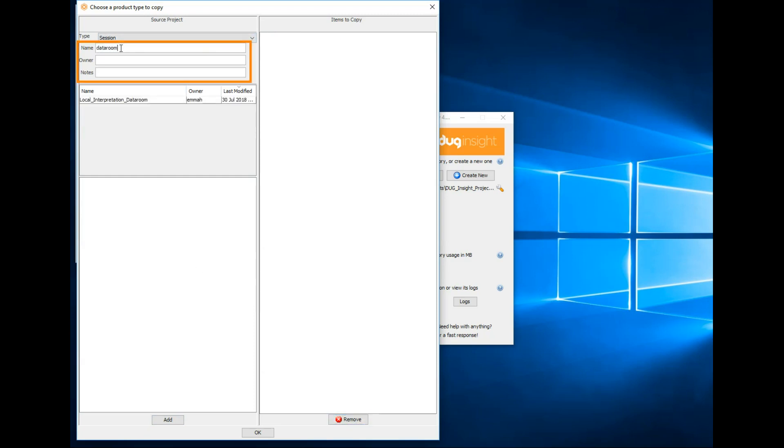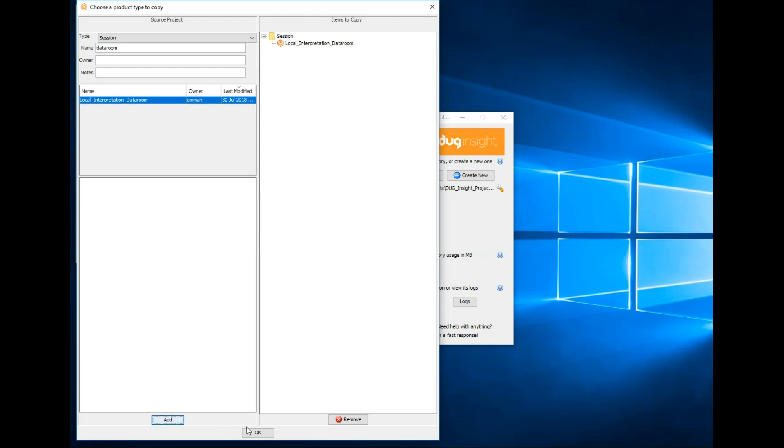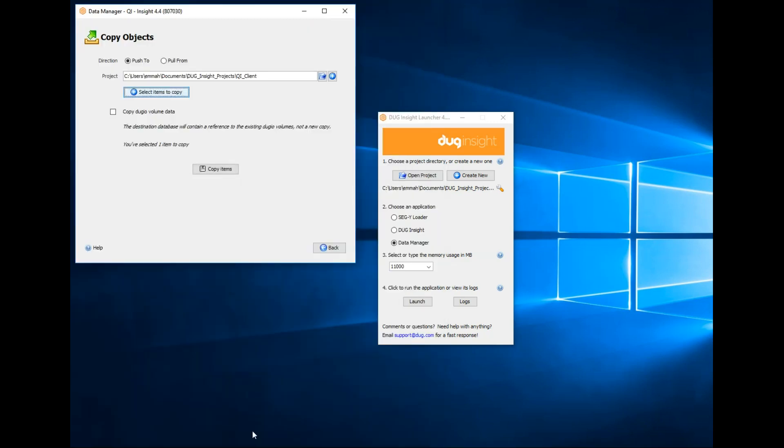Let's search for our session using the name, owner, or notes fields - very handy for larger projects. Add our session to the items to copy section and click OK.